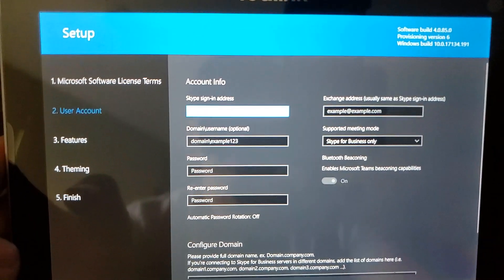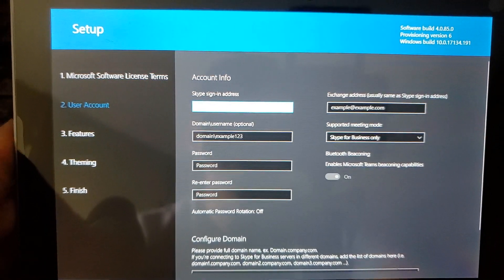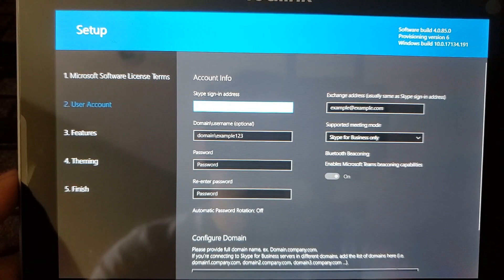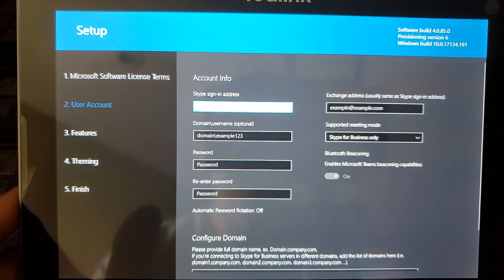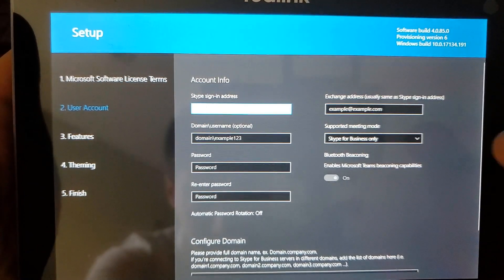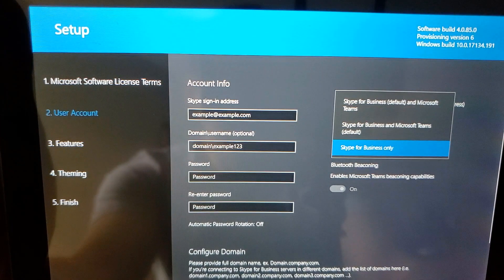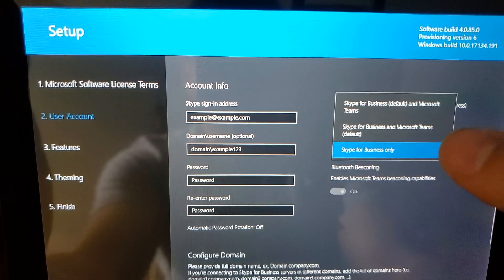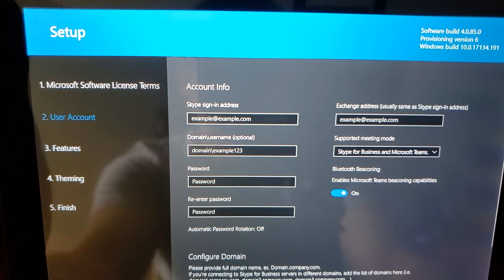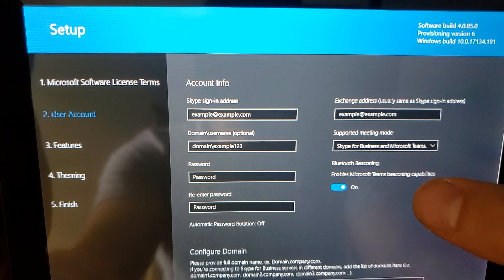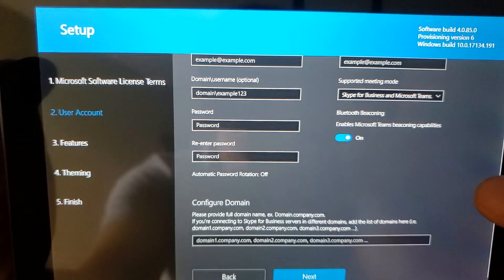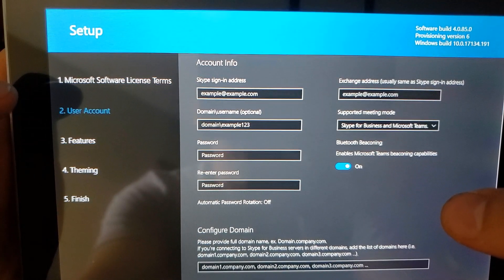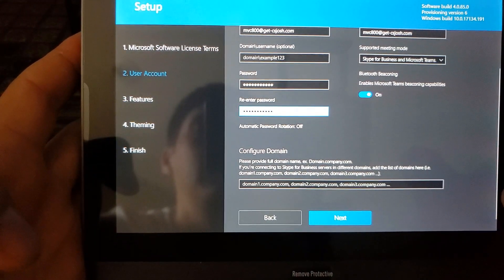We accept the terms and click Next. We've got our sign-in address; the Exchange address is the same as the sign-in address. We've got a domain username which is optional. The supported meeting mode is important — we've got Skype for Business as default, Microsoft Teams, or Skype for Business and Microsoft Teams as the default. That middle option is the sweet spot for us. We want to enable beaconing capabilities — that's the Bluetooth. There's a place for our password, and we can provide additional domains if needed.